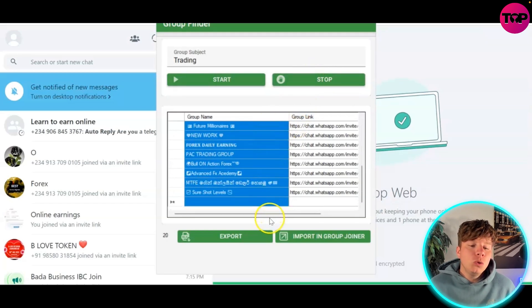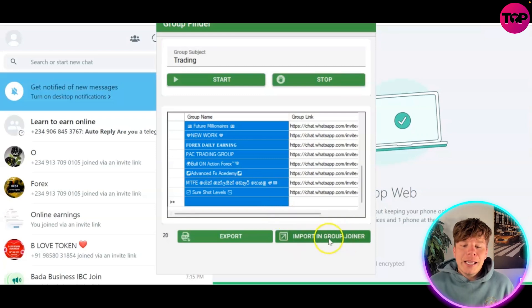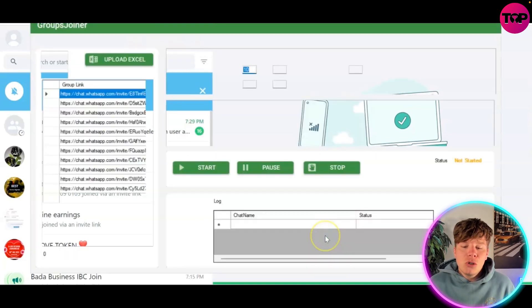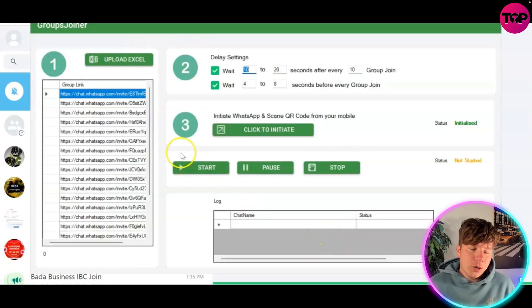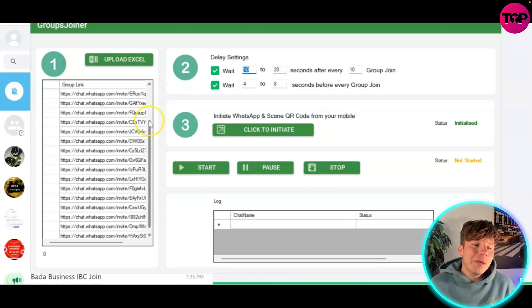Once you click Export, it takes all the trading groups from your WhatsApp. Then you click Import in Group Joiner. Once you've imported them into Group Joiner, it will allow you to automatically join these groups.